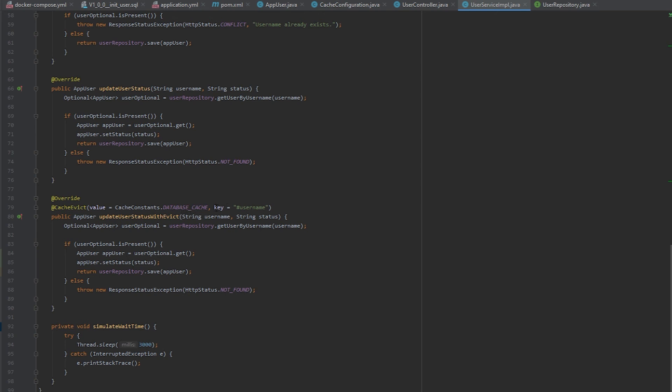And then you need to also inform it of the key that it is evicting. So because I have two parameters here, this is what point I was making earlier, that you could configure the key for the cache. So I'm telling it that I want the username parameter to be used and that is what key we are evicting from the cache when this method is called.